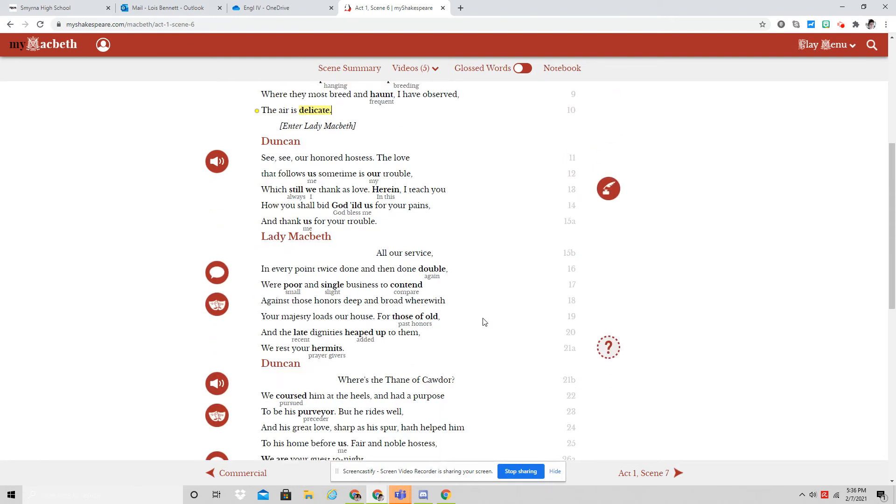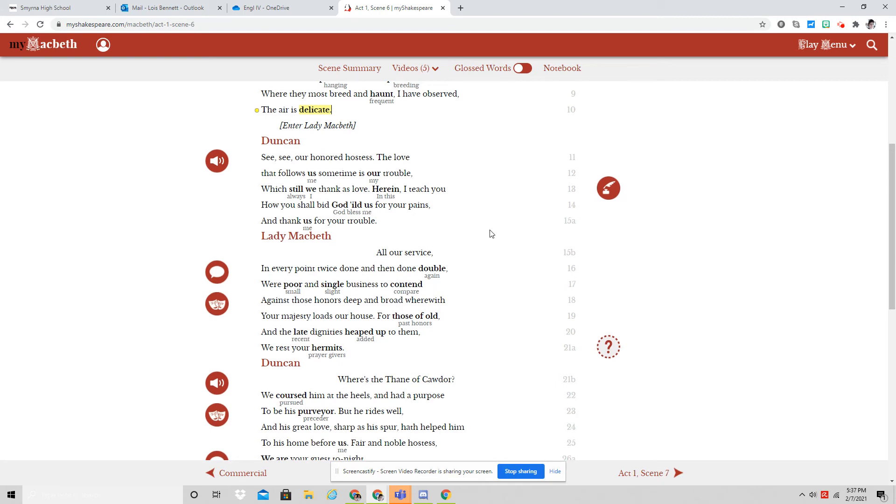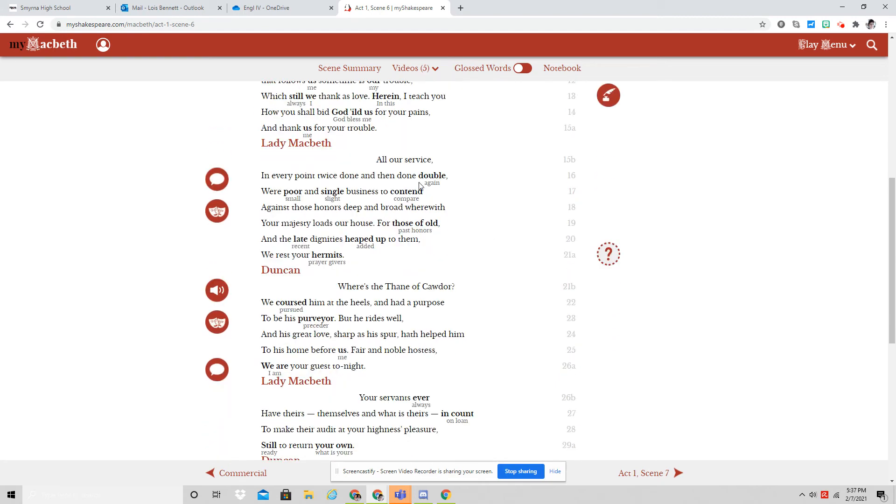See, see, our honored hostess. The love that follows us sometime is our trouble, which still we thank as love. Herein I teach you how you shall bid God yield us for your pains and thank us for your trouble.